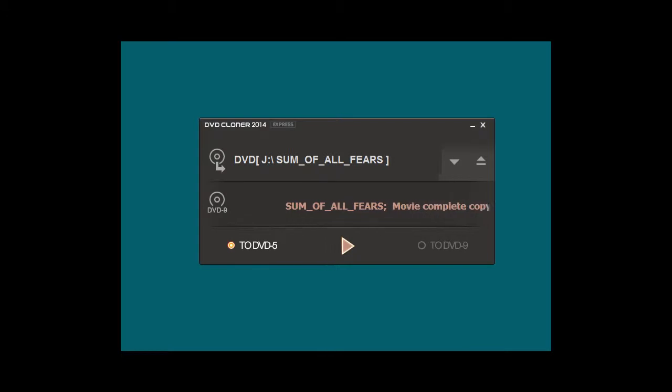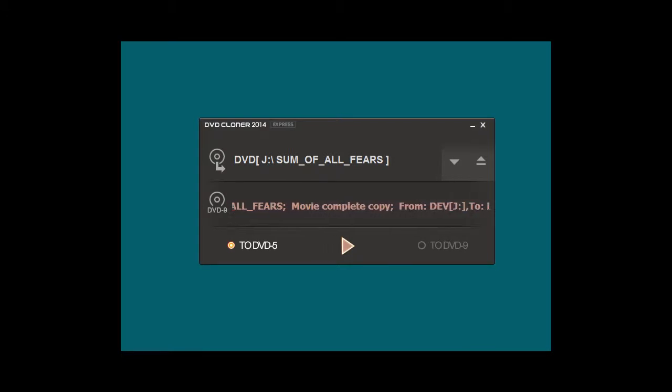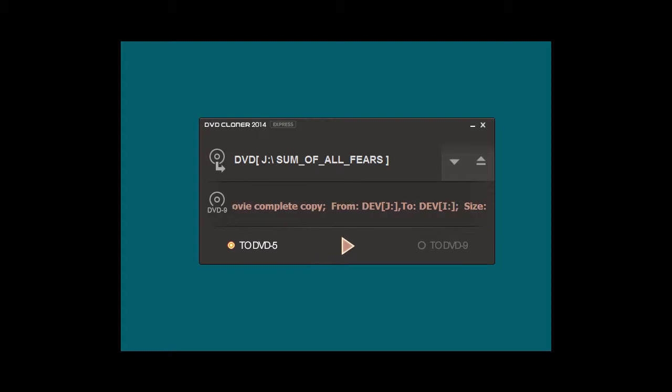One thing you should know about DVD Cloner 2014-2015 is that it removes all known DVD protections. So you don't have to worry about that.